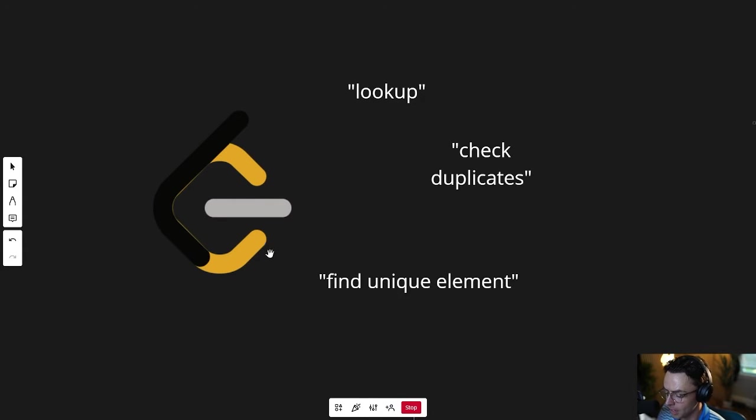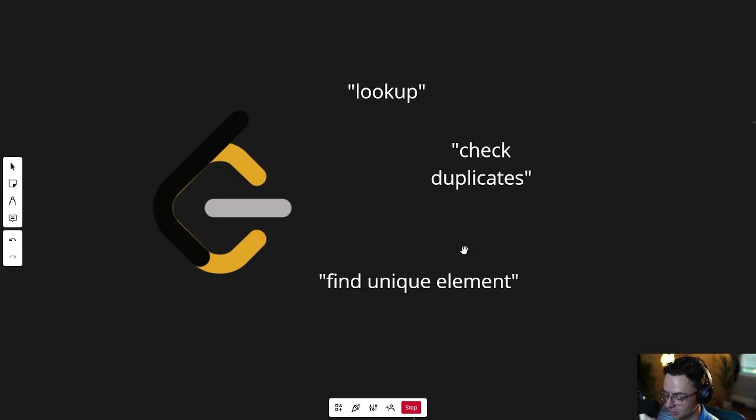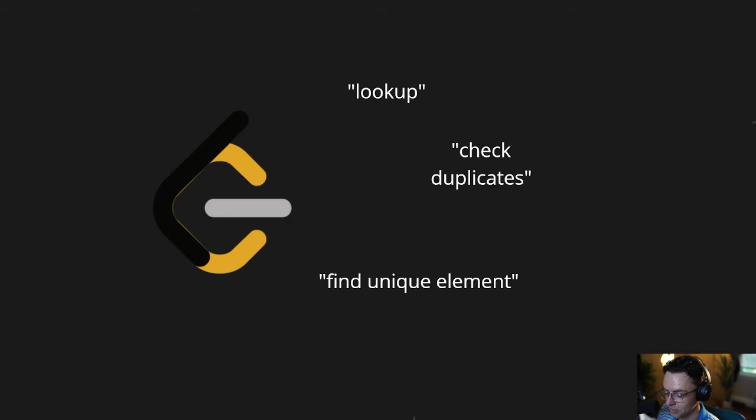But hash sets are also good for finding unique elements. So that's enough for now. Let's go ahead. Let's hop into VS Code, and let's do the check duplicates problem from LeetCode.